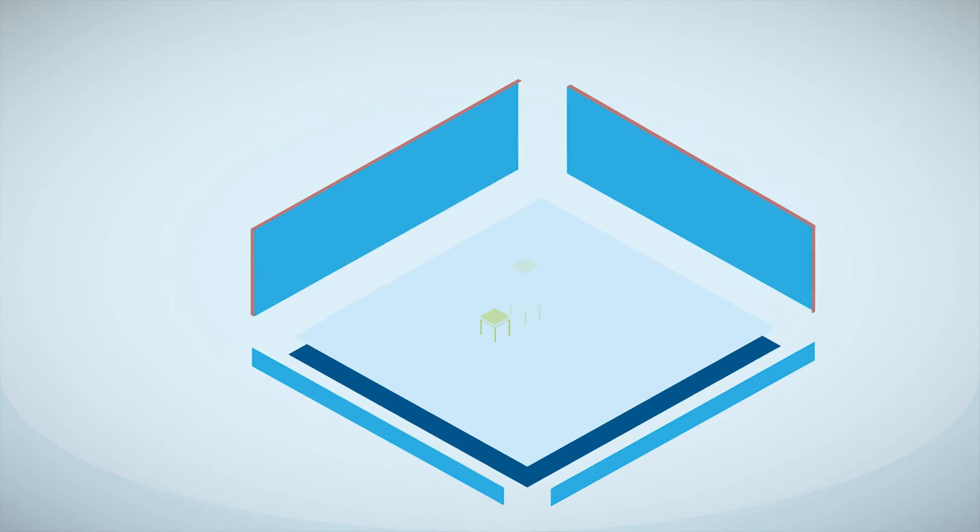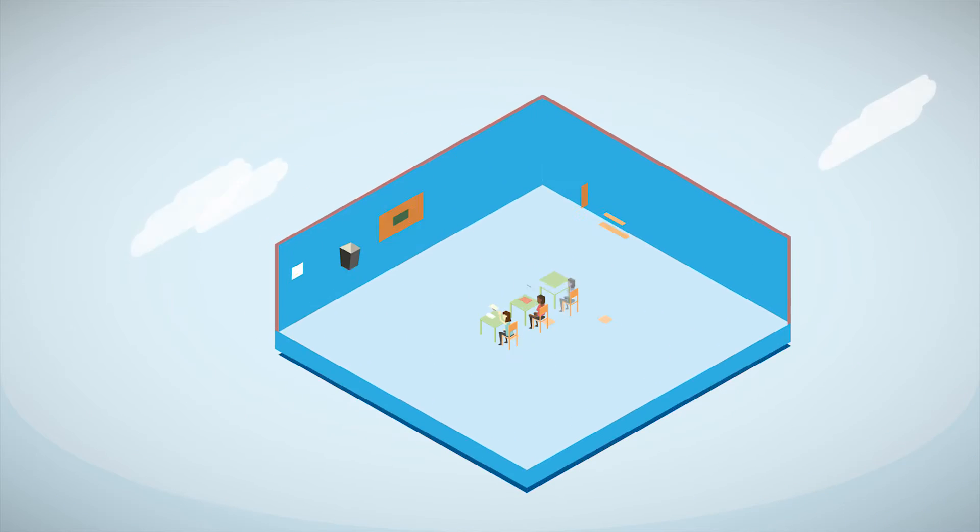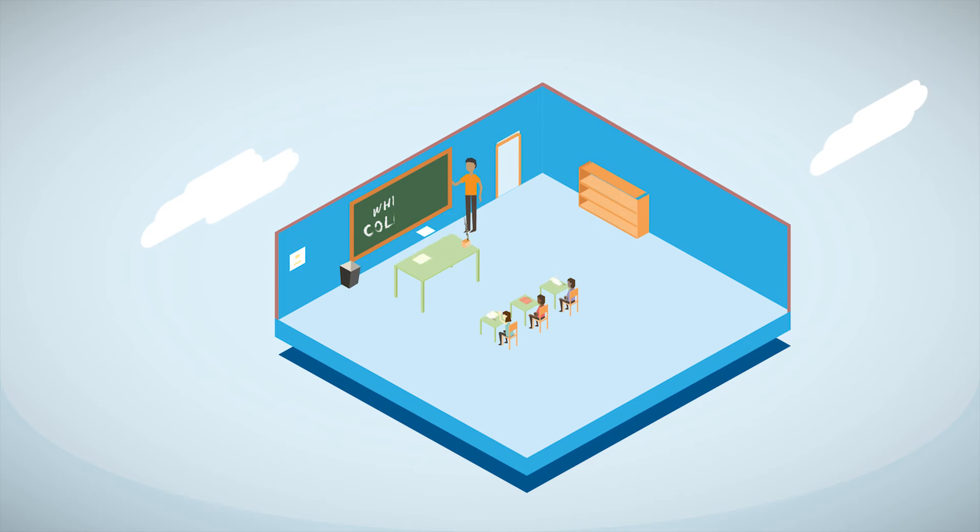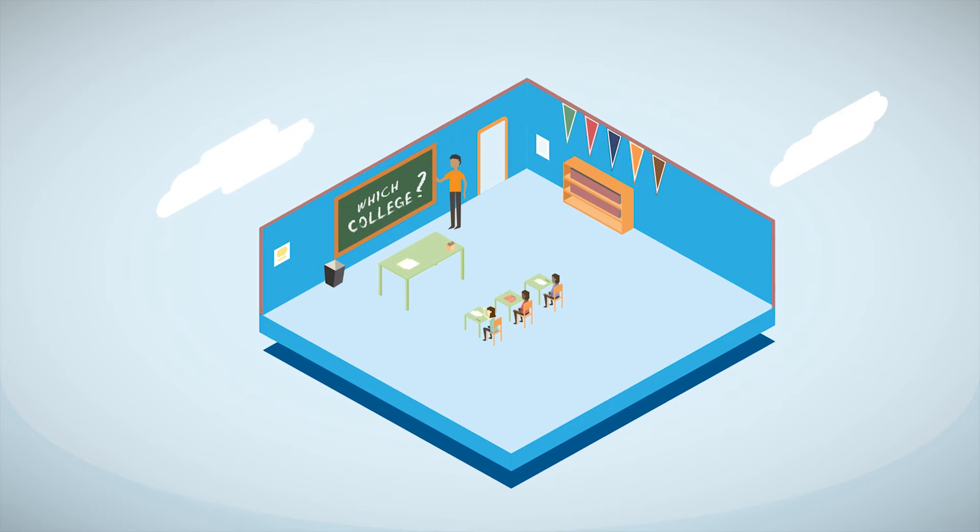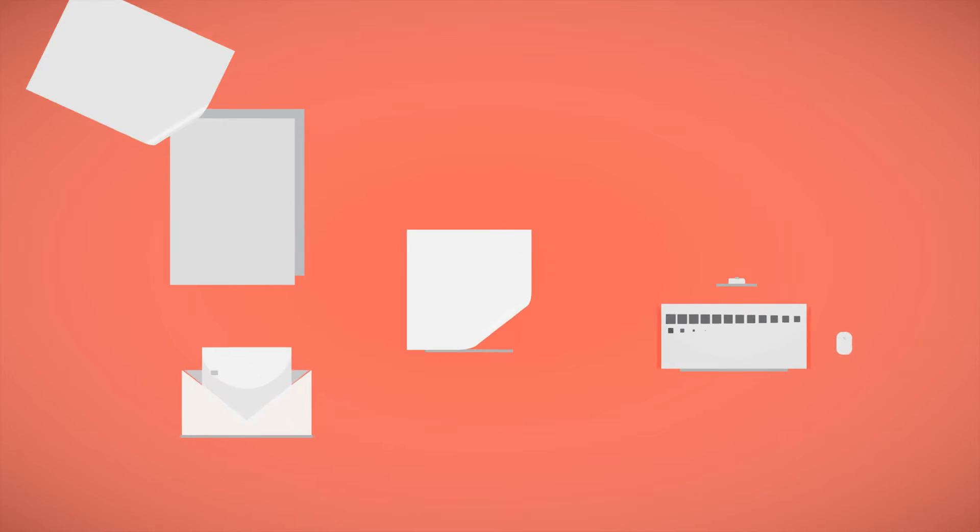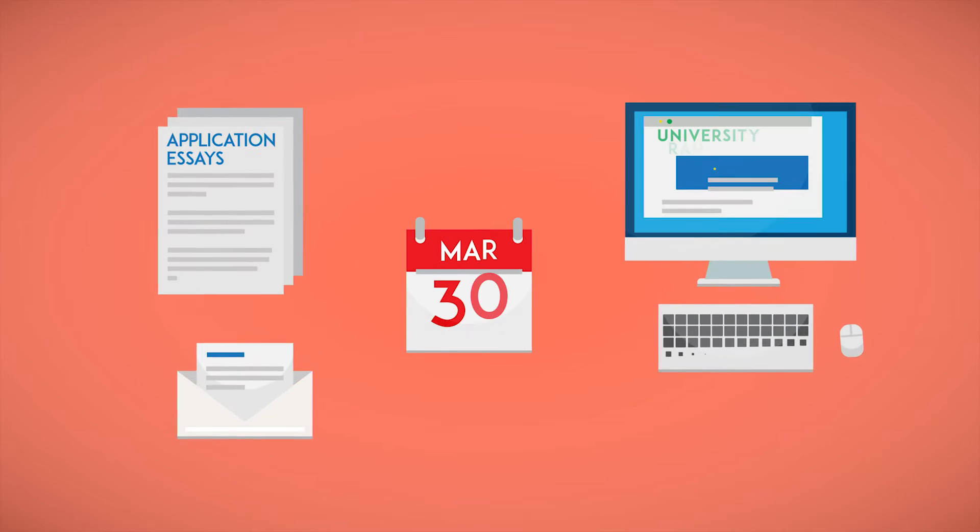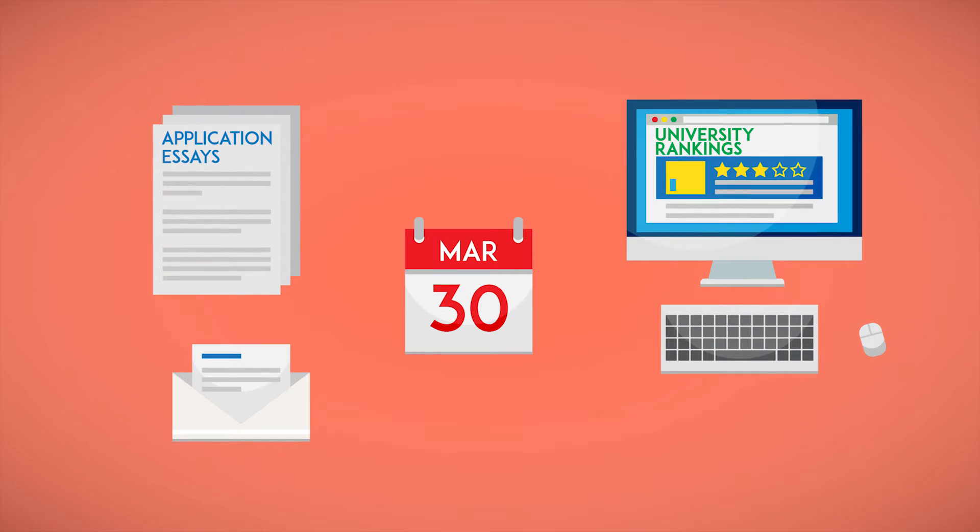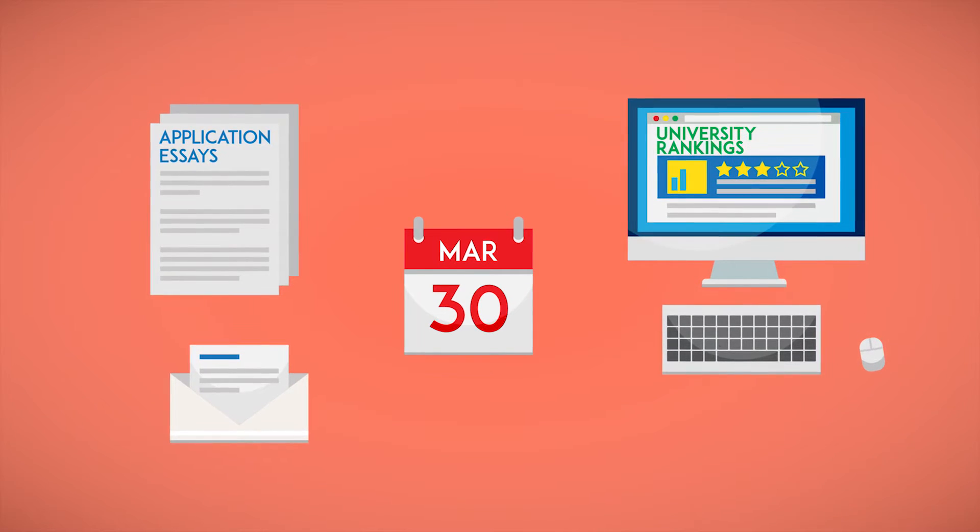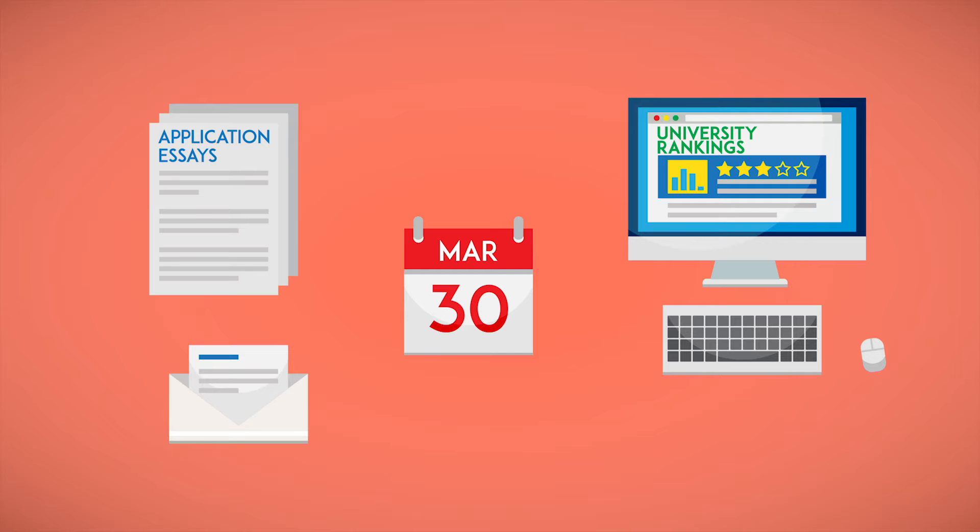We even encourage a college-going culture as early as elementary school, with university pendants decorating second-grade classrooms, and we spend an exorbitant amount of time in high school on application essays and reviewing university rankings.